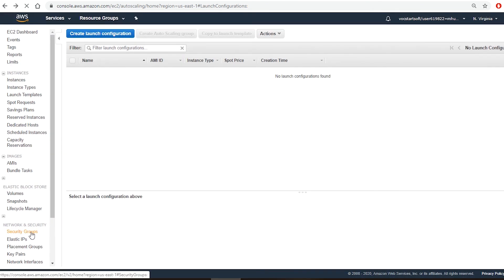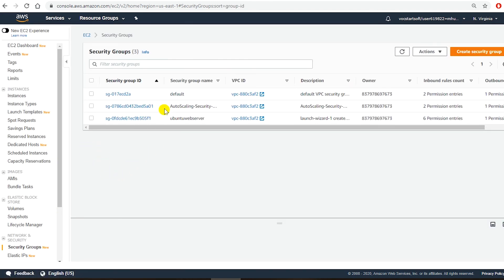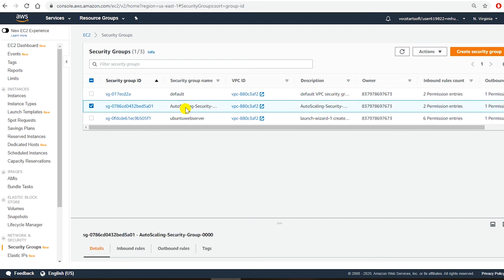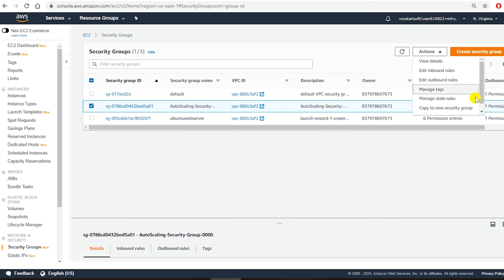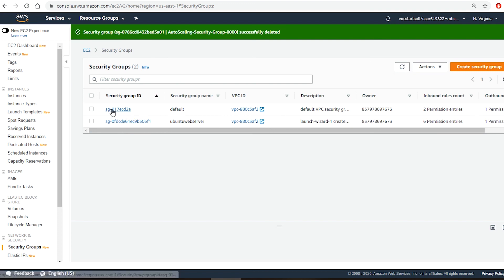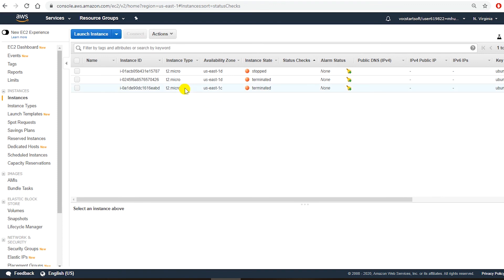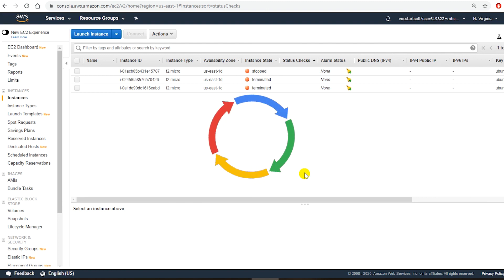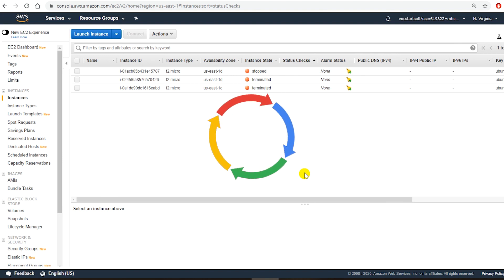Now let's look at the security groups. I created a security group for this demonstration so I'm going to delete that one too — under actions go to delete security group. There is one default security group and I have another security group for another Linux instance that I want to keep for now. Let's check the instances, and you can see that the instance the auto scaling created has been terminated. That is the end of this demo. I hope you found this video helpful. If you would like to receive notifications on future videos please subscribe to my channel and set up notifications by tapping on the bell. Thank you for watching.